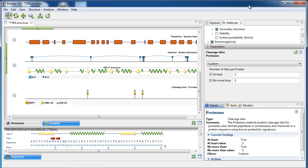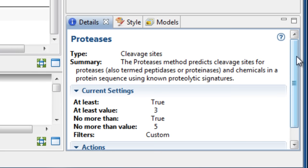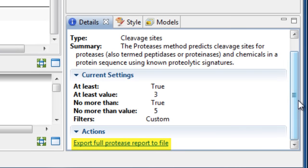Finally, you can create a tab-delimited text file containing information about the cleavage frequency of the compounds. Simply open up the Details panel, and then select Export Full Protease Report to file.